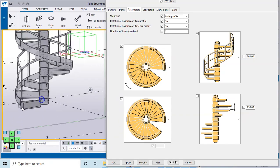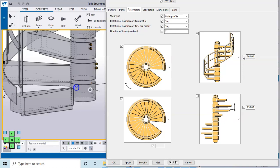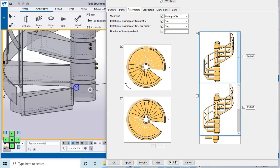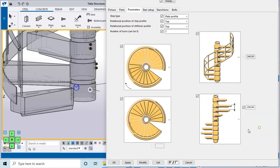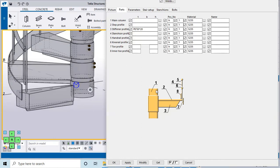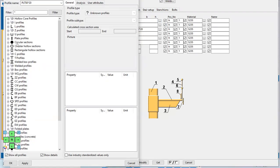Next, for the spiral parameters, there are two options showing the position of the steps. The step-to-step distance is also mentioned. The step type can be a plate profile or a beam profile. In the Parts tab, you can see the column — you can add this column as a circular cross section.